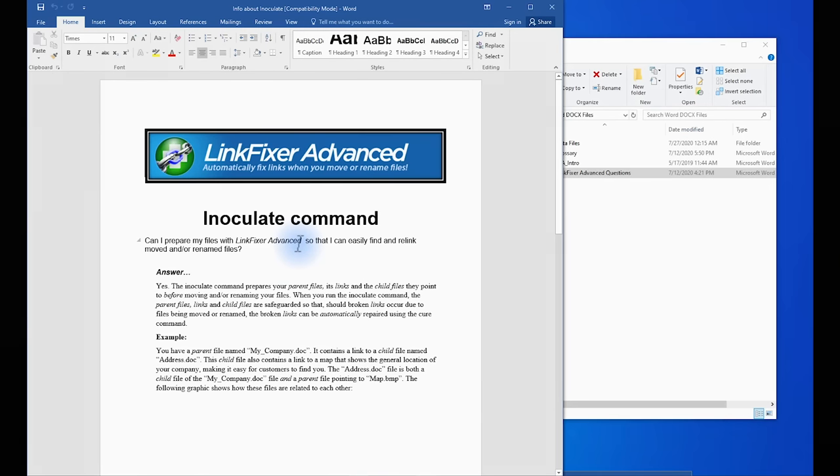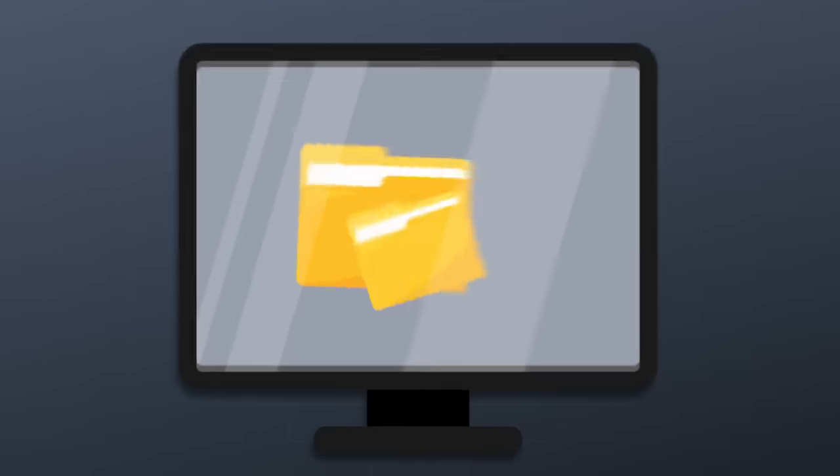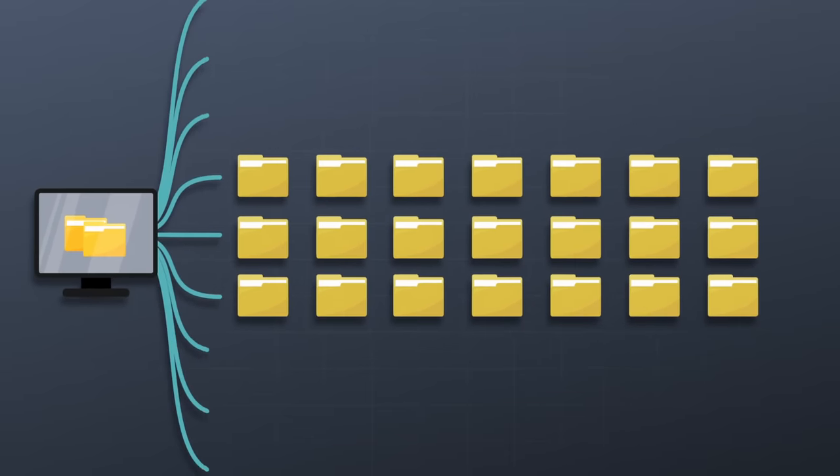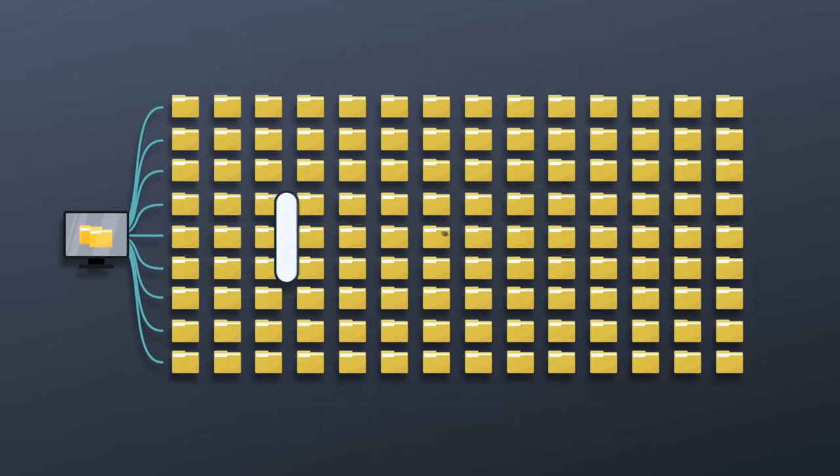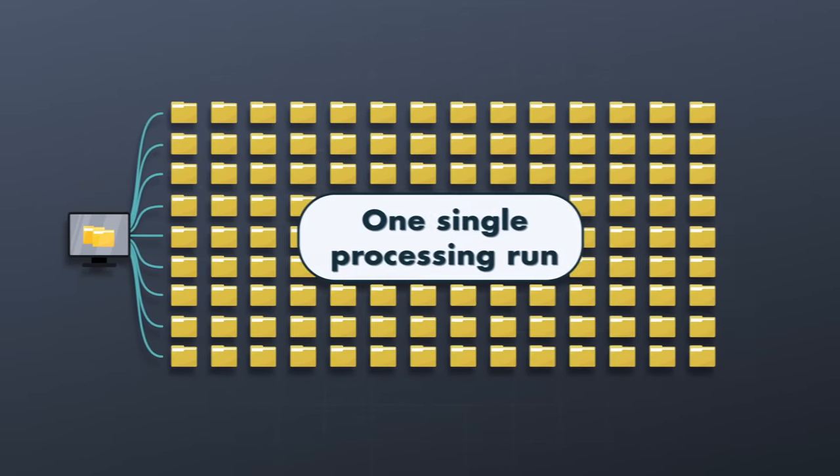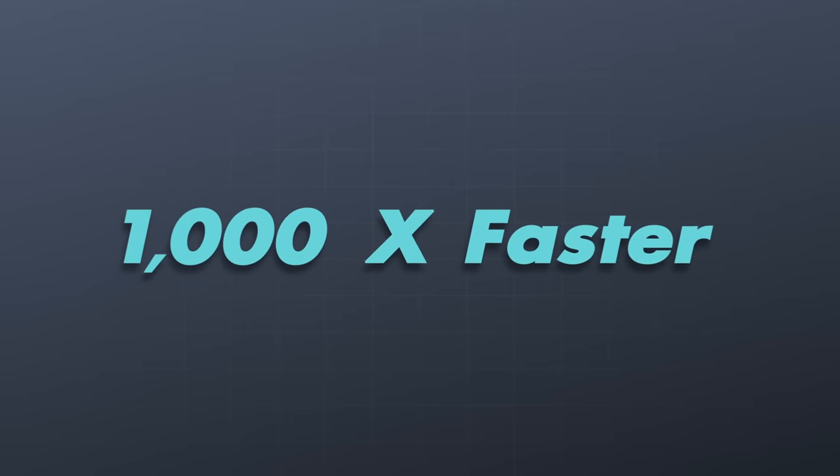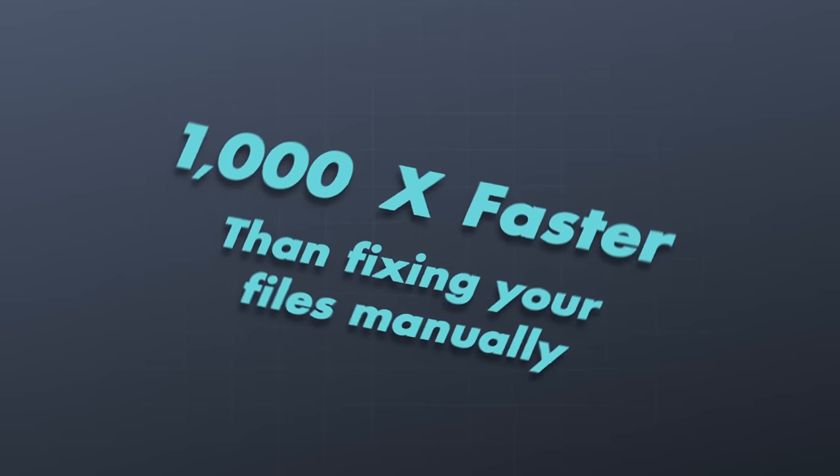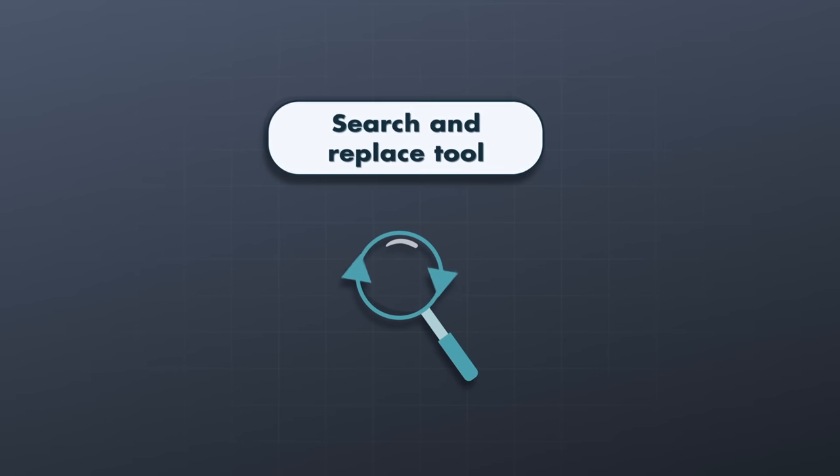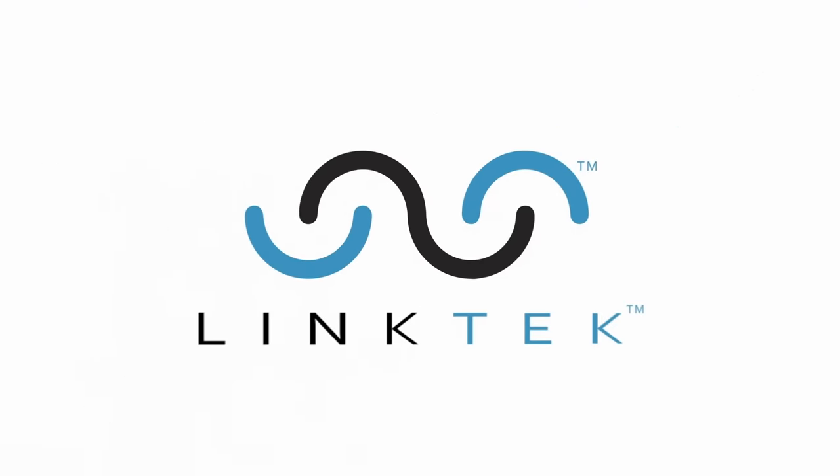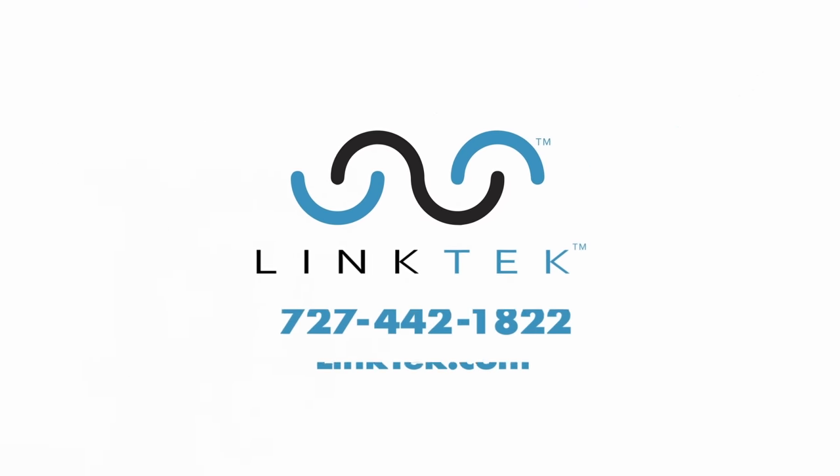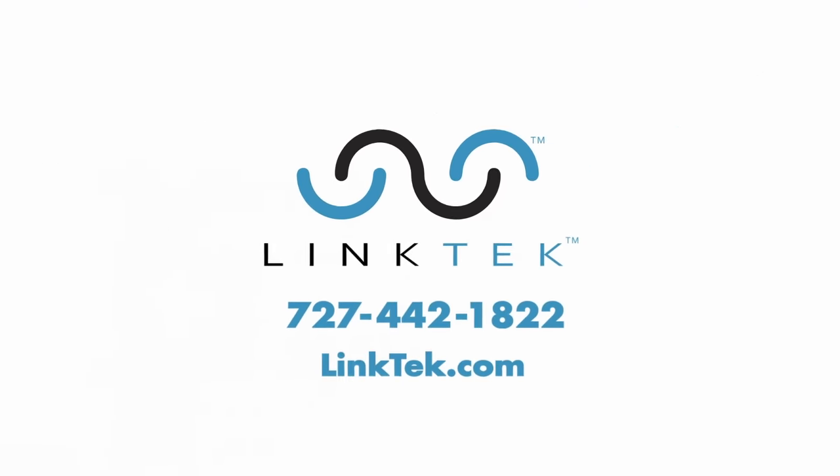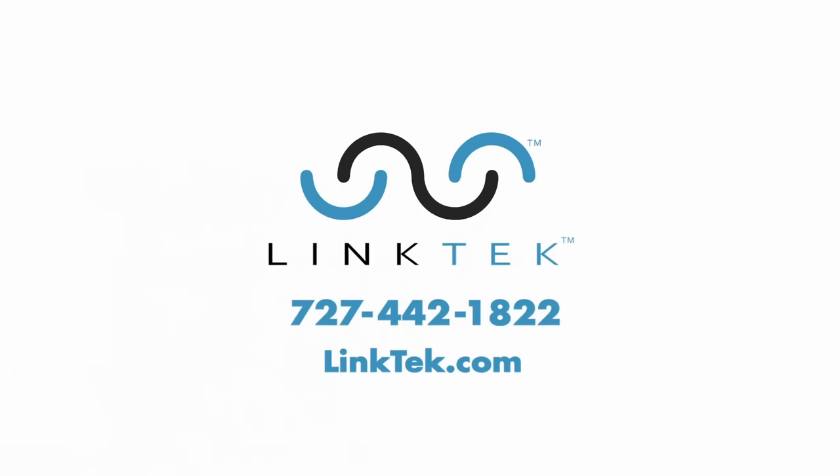Now, this is just a simple migration. But LinkFixer Advance can do this on thousands and even millions of files in a single processing run. The only difference being that the more files you have, the longer it will take LinkFixer Advance to do its job. But in any case, it's a thousand times faster than fixing your files manually or by using a search and replace tool. And that's how LinkFixer Advance can make your file migrations both fast and easy. Contact one of our representatives today to find out more.